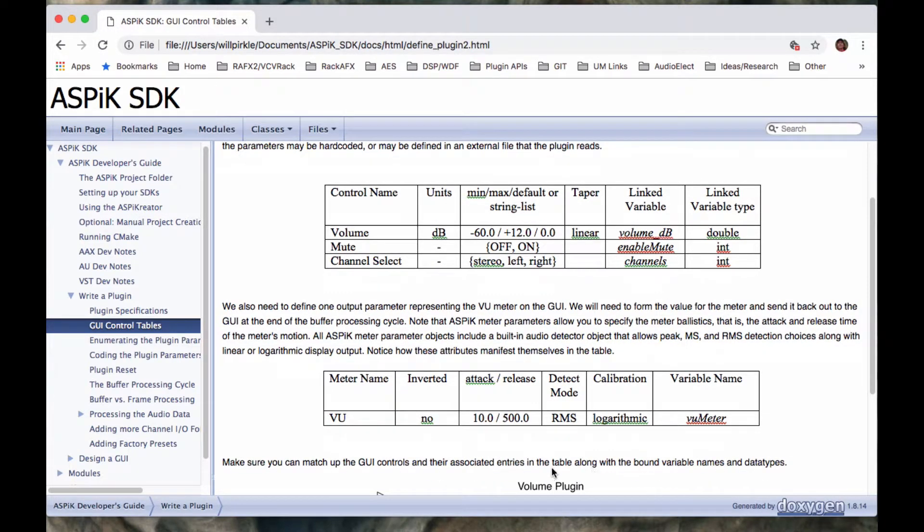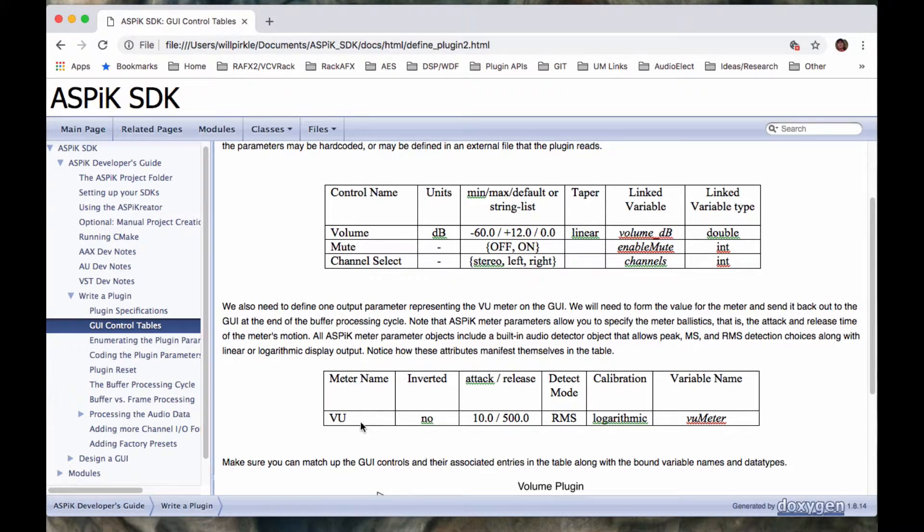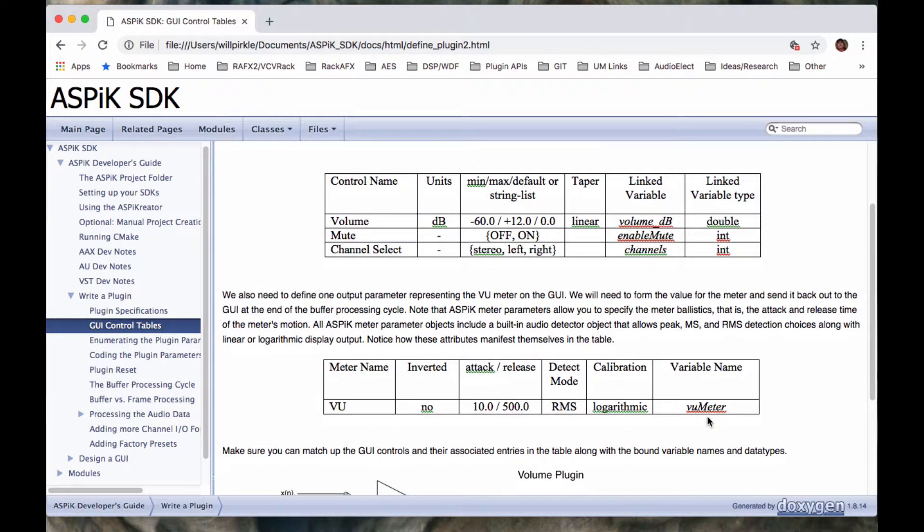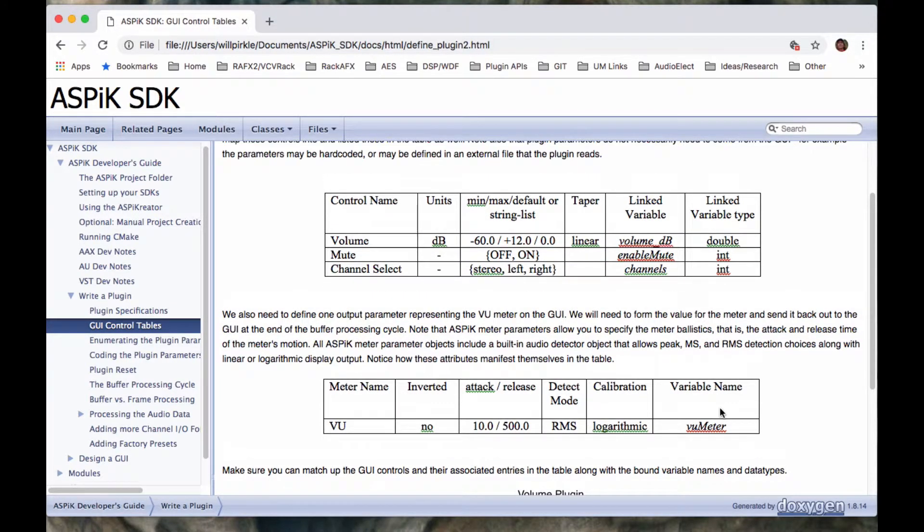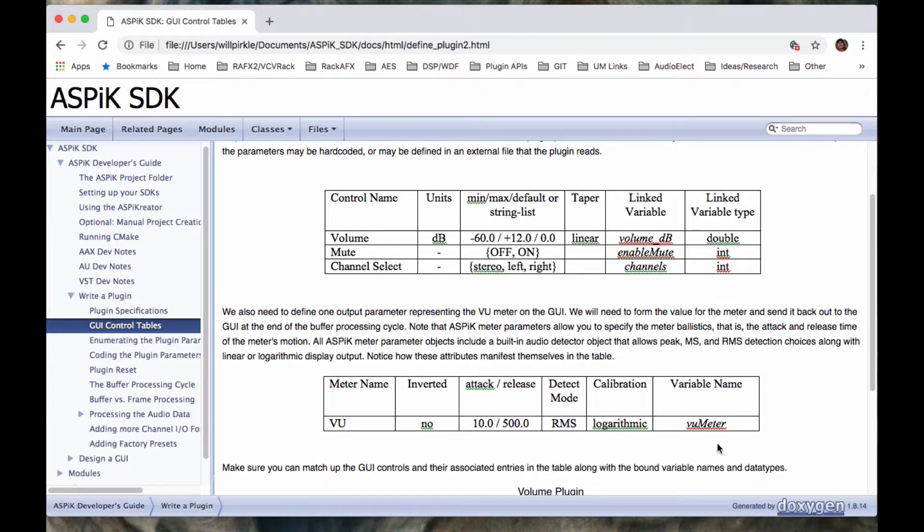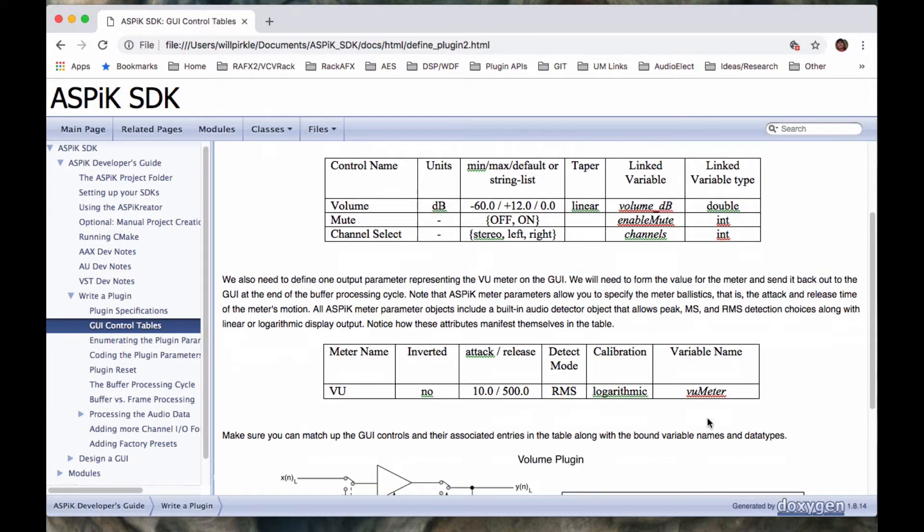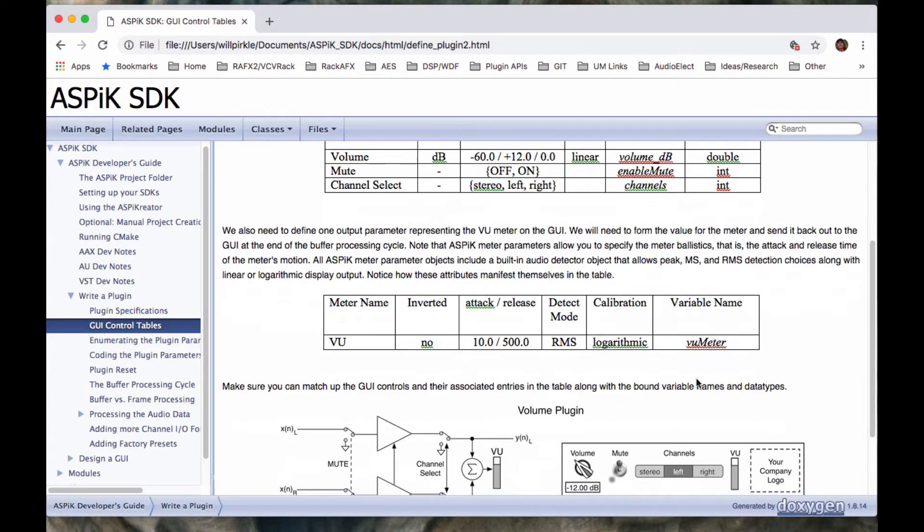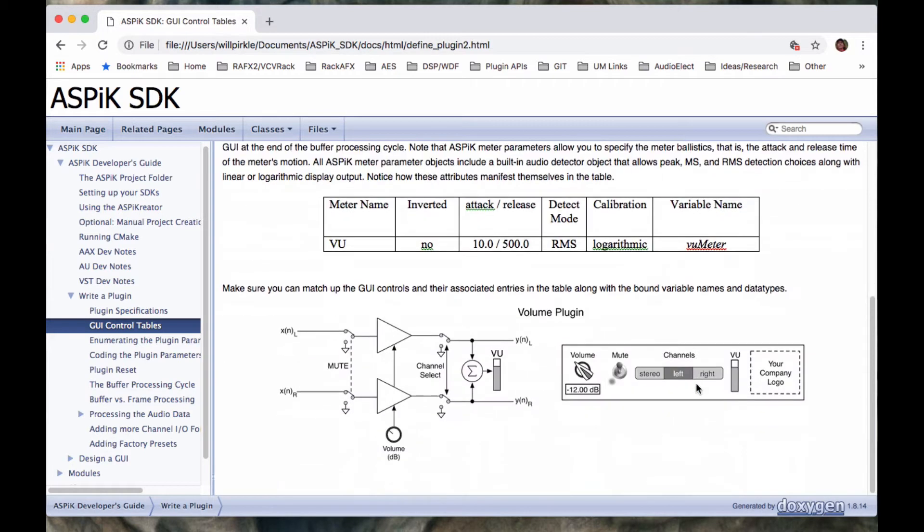The VU variable is an output variable that's going to go back out to the GUI. The VU variables are always bound to floating point data types. The reason for that mainly is that the one thing that all APIs agree on is that we can represent the audio data in floating point type. And in general, these VU values are going to be taken directly from audio data. So that's why it's mapped to a floating point value.